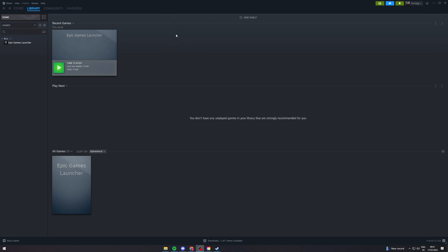First, make sure you've logged into Steam and opened it. Next, go to the top left where it says Steam.